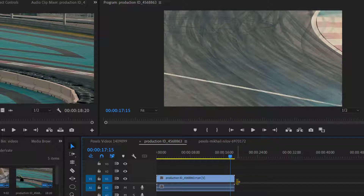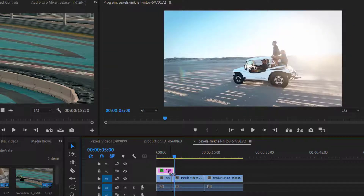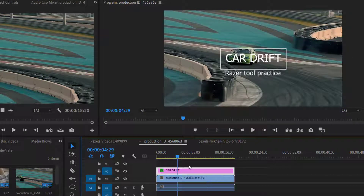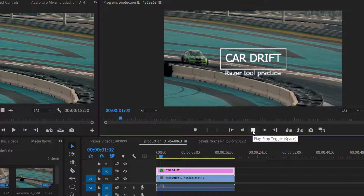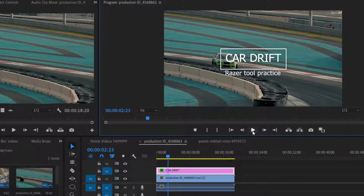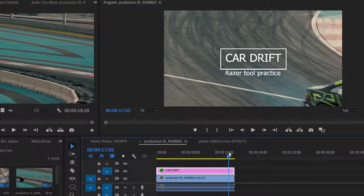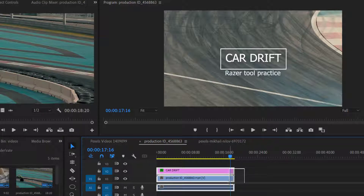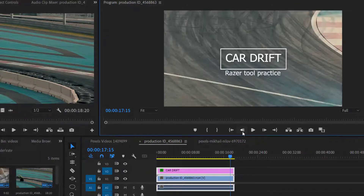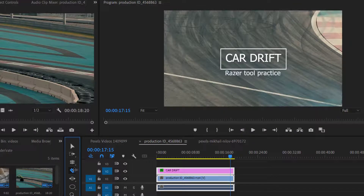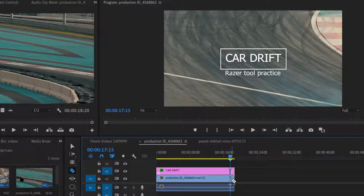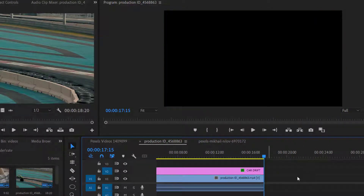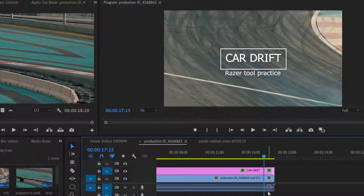The Razor Tool is very useful in different situations. For example, I am putting a simple graphic over my video file, and now I want to trim both the clip and the graphic at 17 seconds. I can split the layers one by one using the Razor Tool, or I can split all my layers at one time using the Razor Tool.